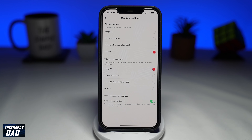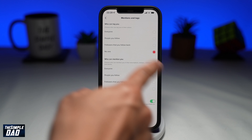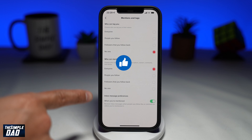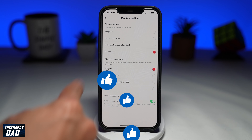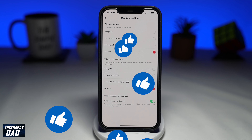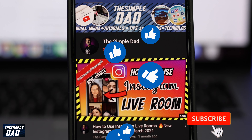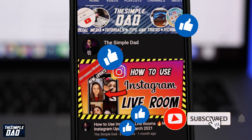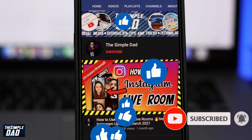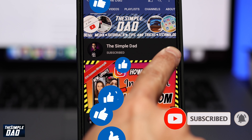And that is how to stop being tagged on TikTok videos. If this video was helpful, then please subscribe to see more videos like this. If you have any other questions, then please do let me know in the comment section down below. Thanks for watching and see you in the next one.